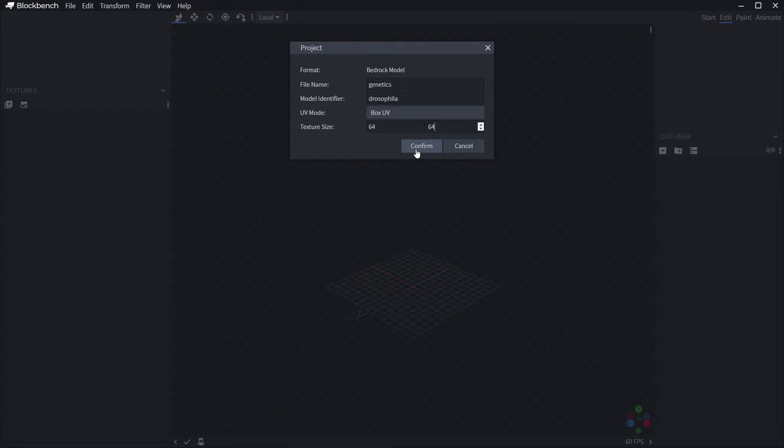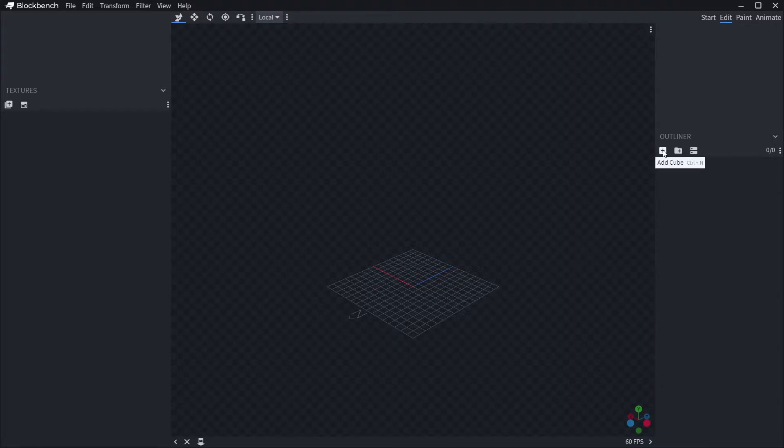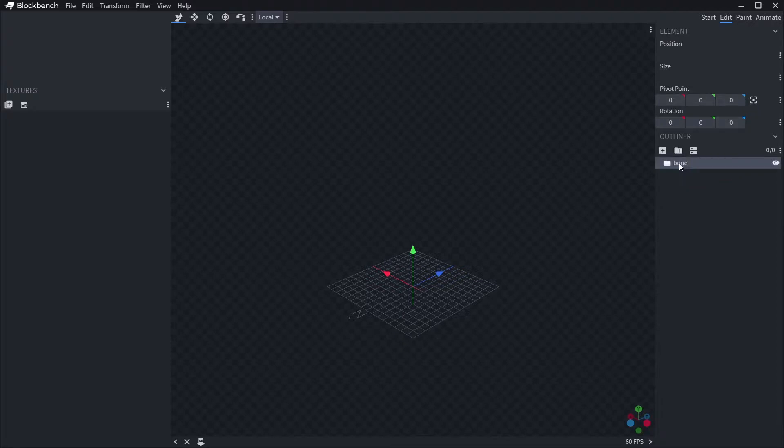Now I want to stress that this is most certainly not a full Blockbench tutorial, but I will tell you this: there are groups and there are cubes.